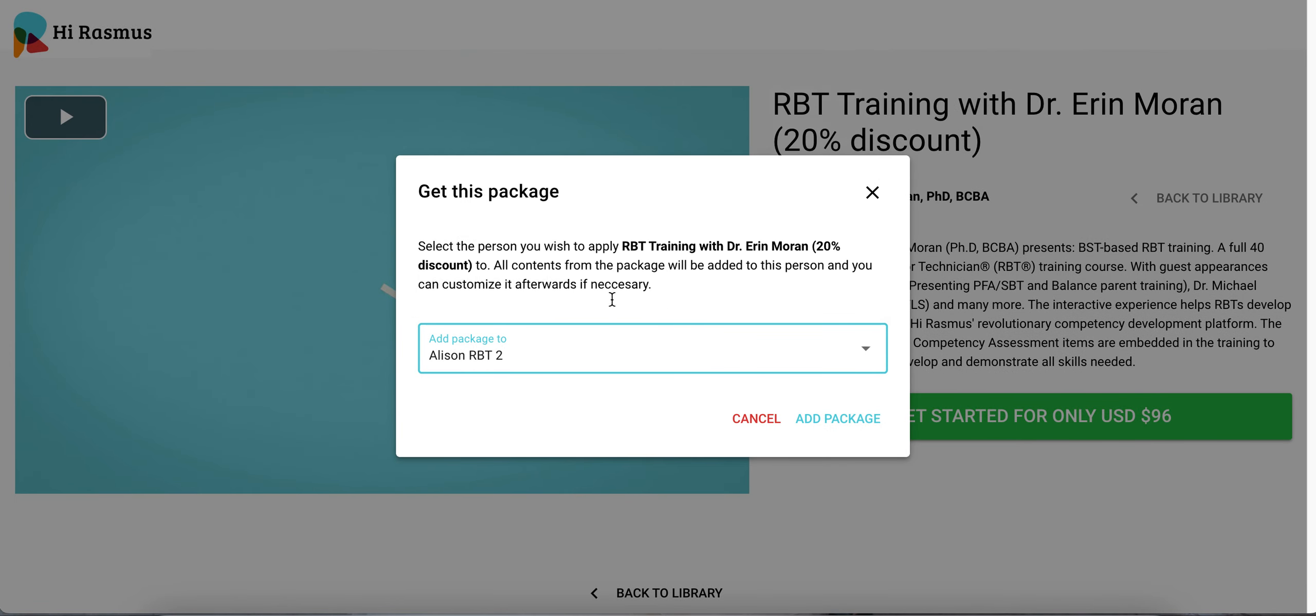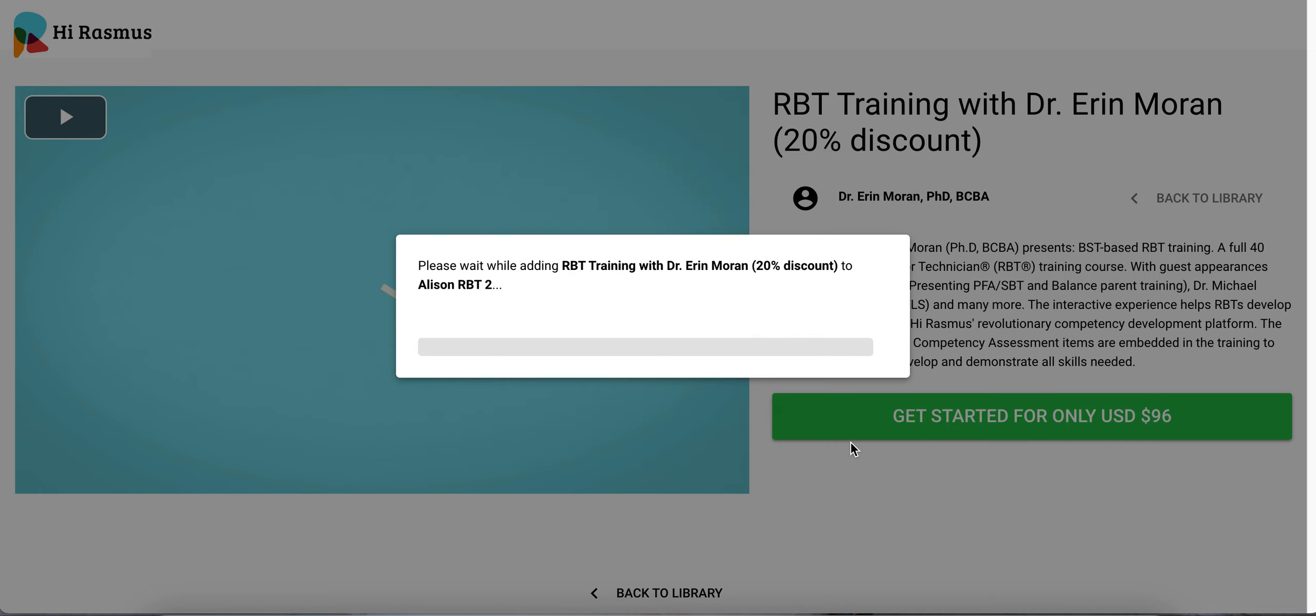So if I select my staff I select add package. It'll take a few seconds here to wait while the RBT training package is loaded onto that staff member's profile.